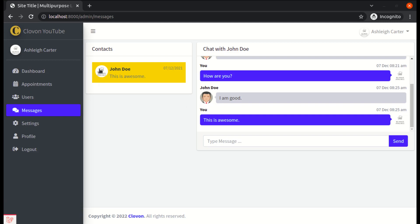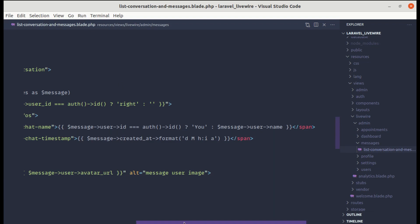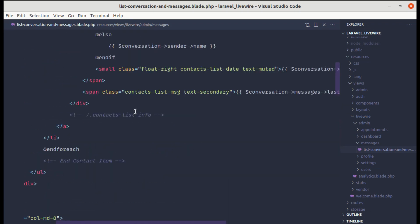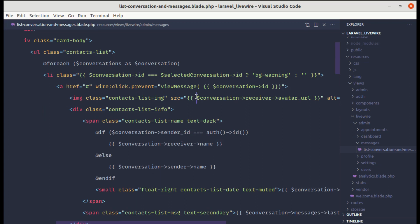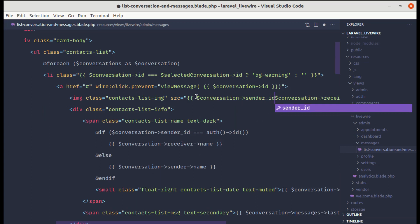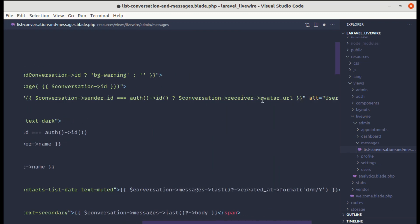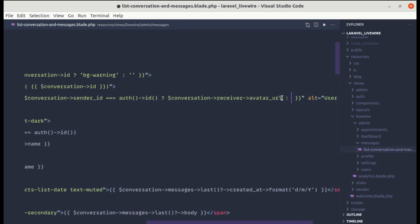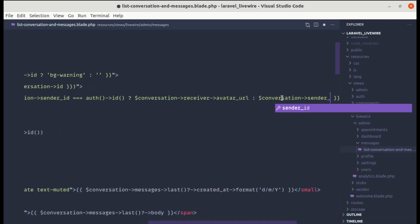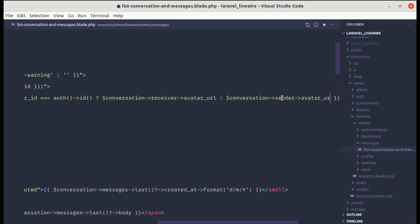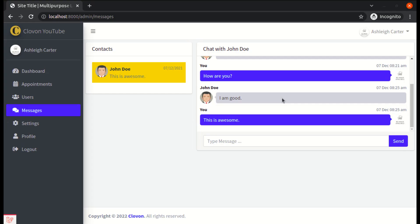Finally, let's change the avatar as well — it is not displaying the John Dewey avatar. Let me go to the top and add the conditional. If the conversation sender ID is the same as the authenticated user ID, then we will display the conversation receiver avatar URL, otherwise the conversation sender avatar URL. And it is working.